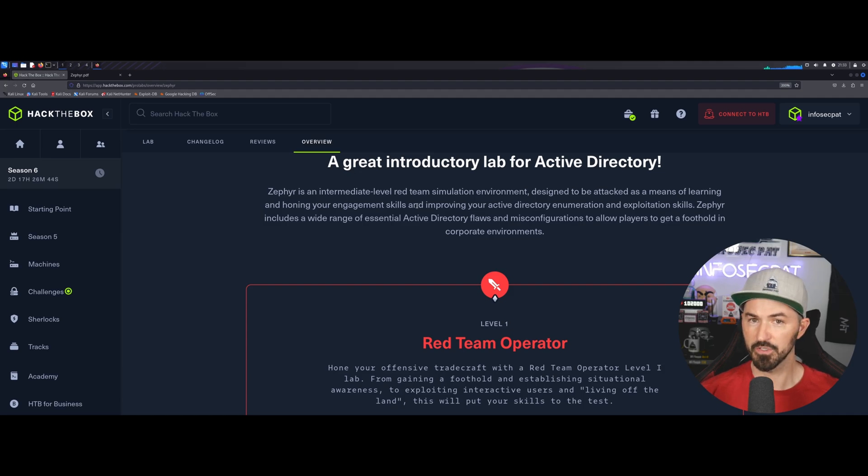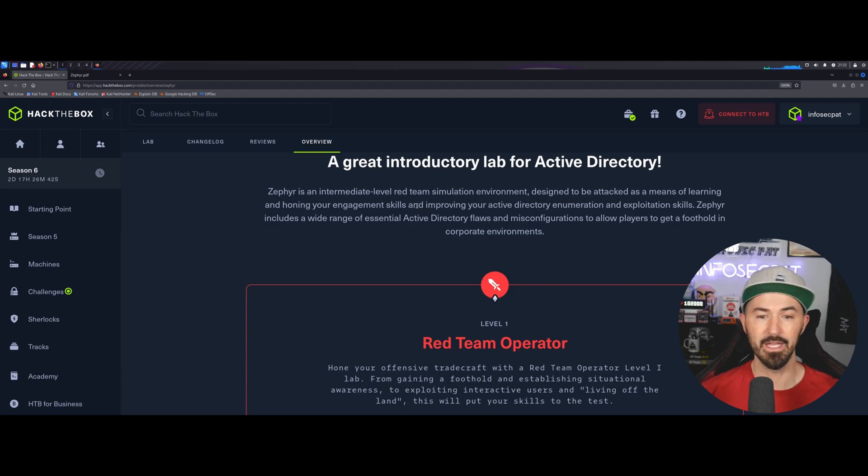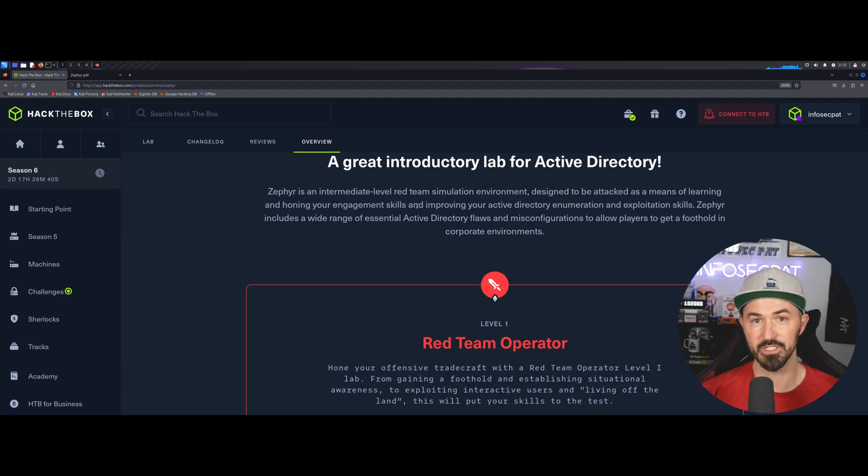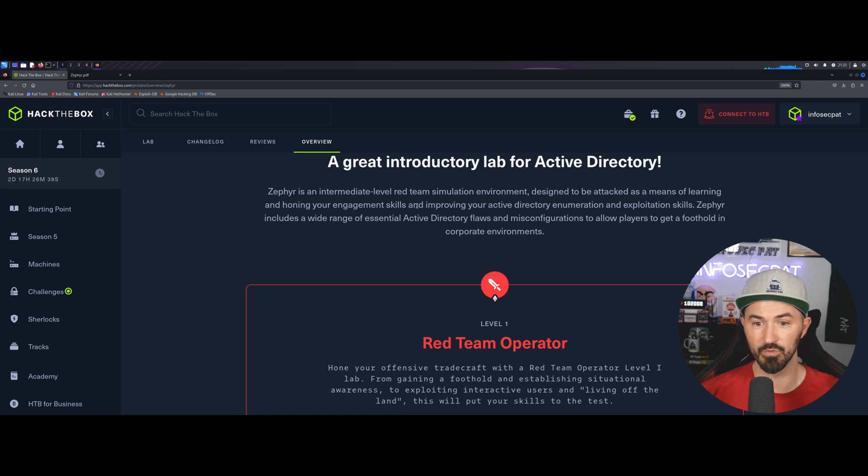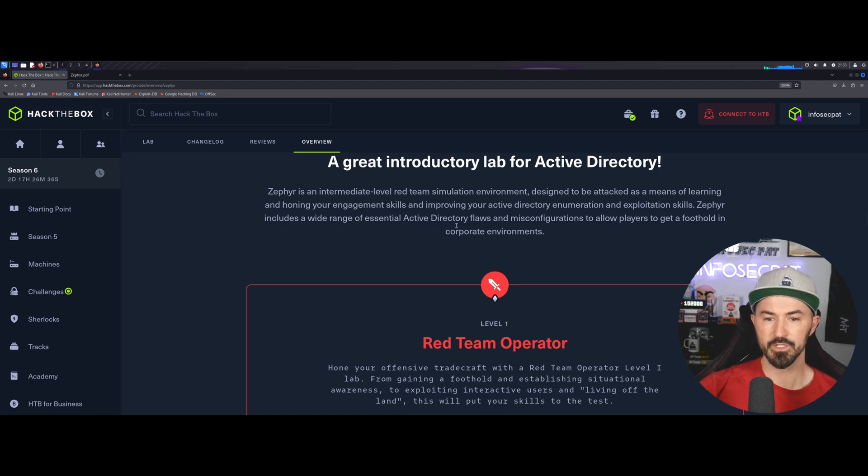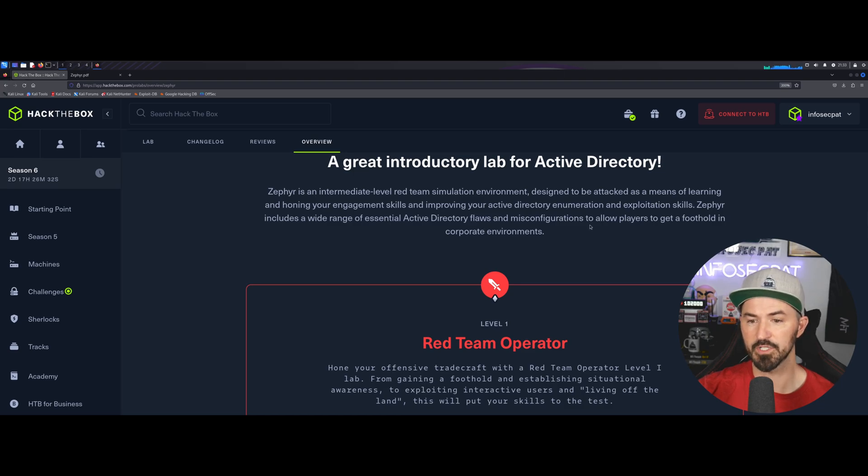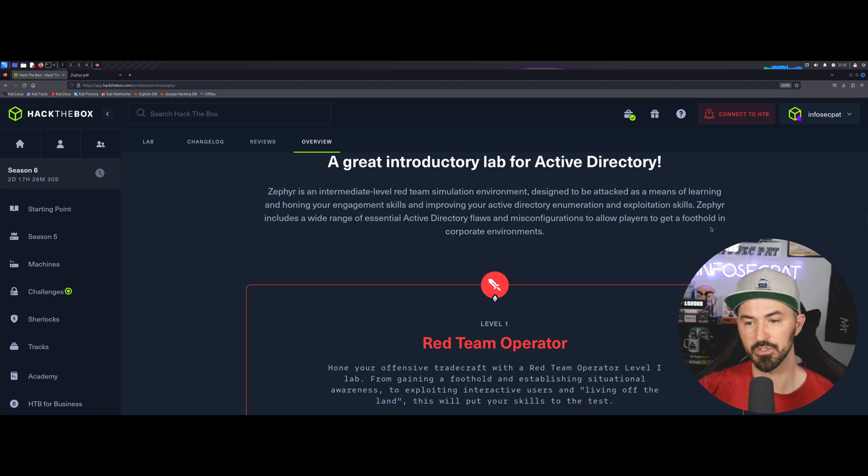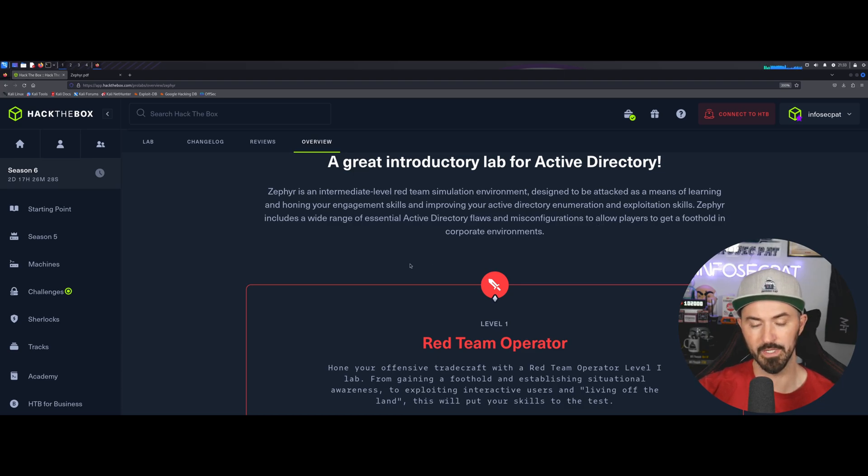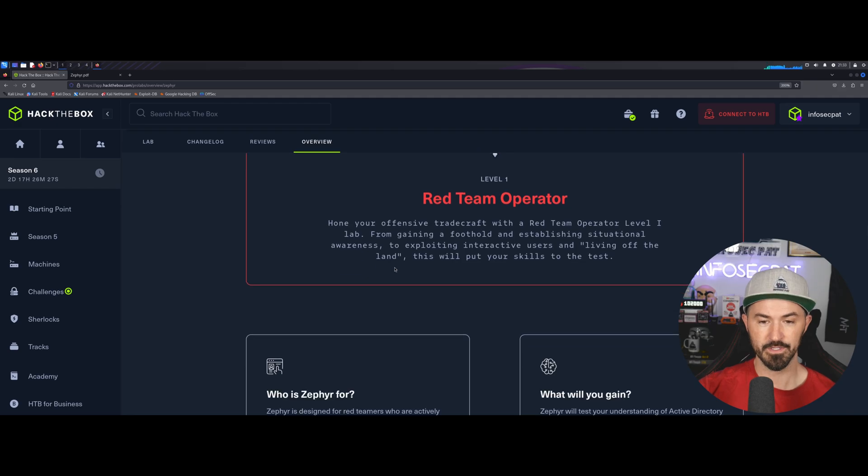Pretty much, you're trying to learn Active Directory hacking, and you can leverage this and learn and use these techniques on a real assessment. Zephyr includes a wide range of essential Active Directory flaws and misconfigurations to allow players to get a foothold in a corporate environment. That's pretty much what it was.